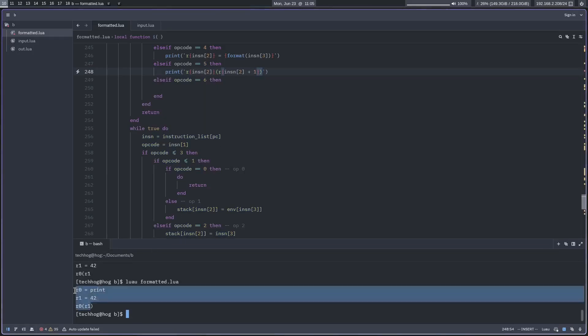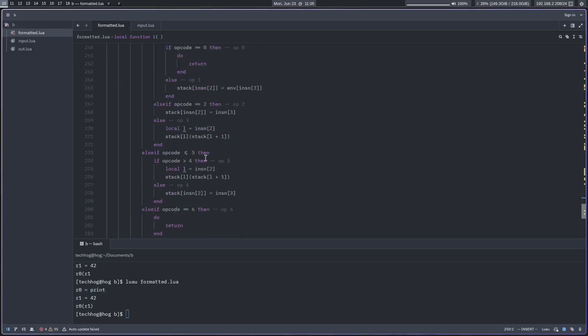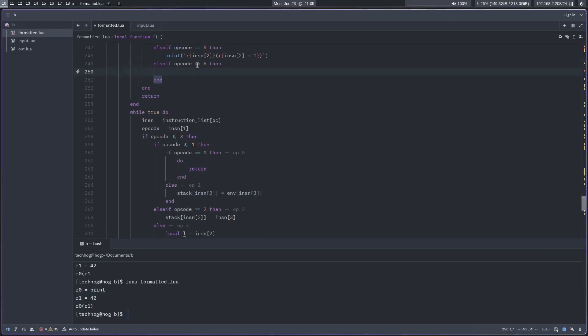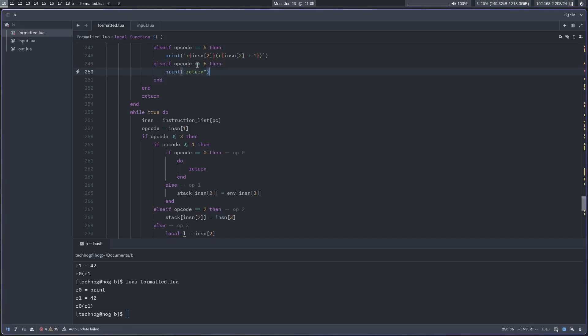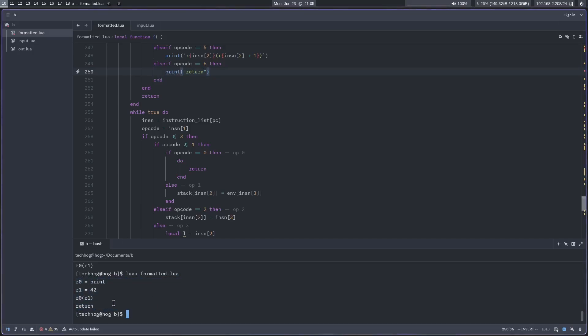And from there we're pretty much done. All that's left is six which is return. So you can print return, and boom, that's the script relatively deobfuscated.